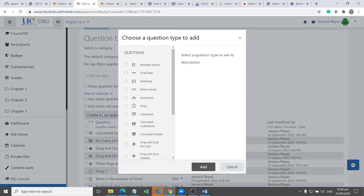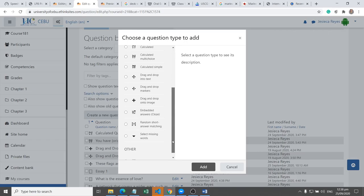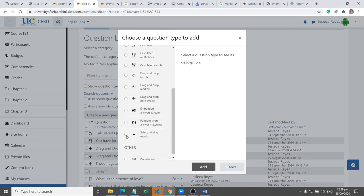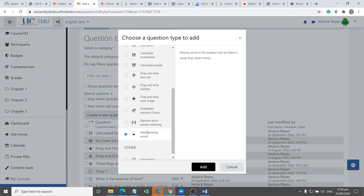Another type of question is select missing words. In this type, missing words in the question text are filled in using countdown numbers. So let's try to create this one. Select missing words is now chosen and add.